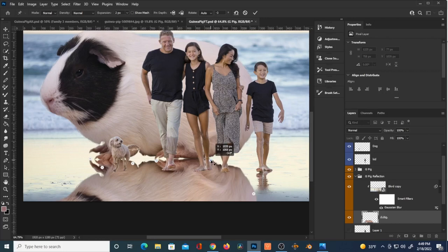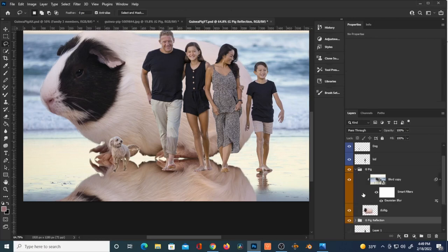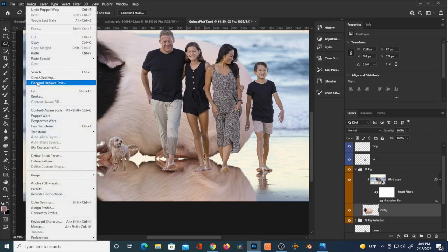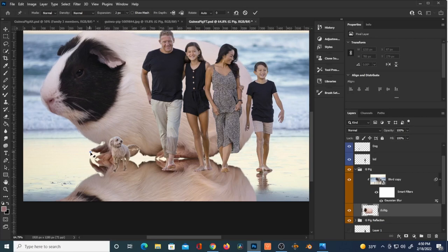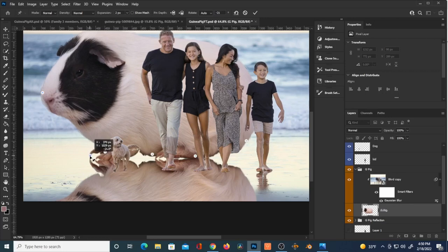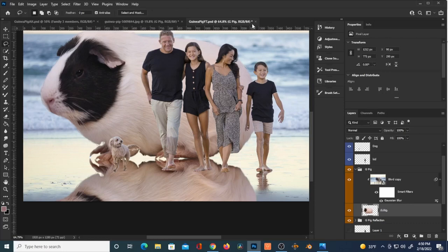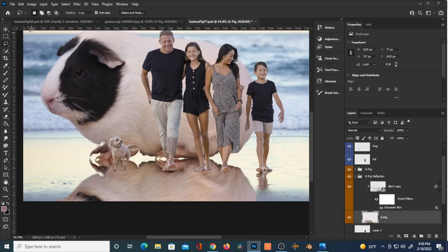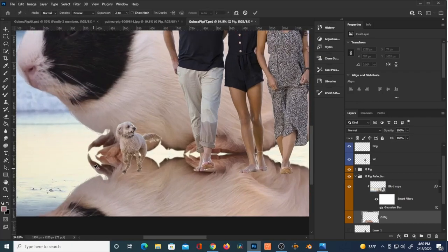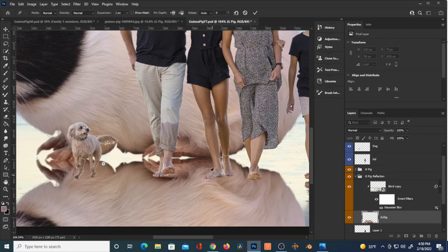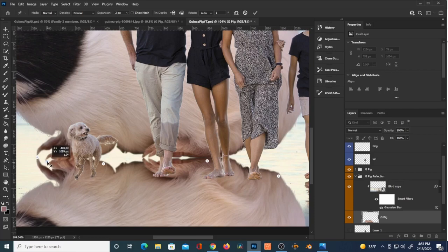I want to make sure one of the two layers isn't being moved more than it should. On the actual pig layer, I go to Edit > Puppet Warp, create a whole bunch of pins to keep him in place, and try to get that claw to meet its reflection. I noticed it was dragging down his nose, so I undid that and created a pin on his nose. You can always go back and add more pins on the reflection, inching the two images closer and closer together so that they meet.